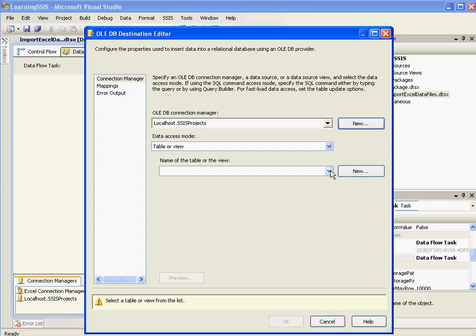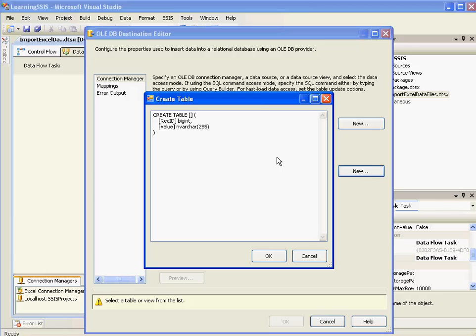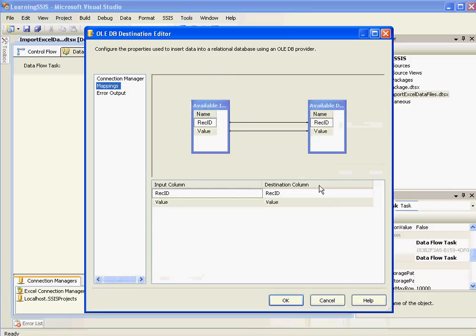Here I need to select a table. But I do not have a table currently. So I'll create a new one. Just by clicking this button. Or else you can go ahead and create a new table inside the database. OK.